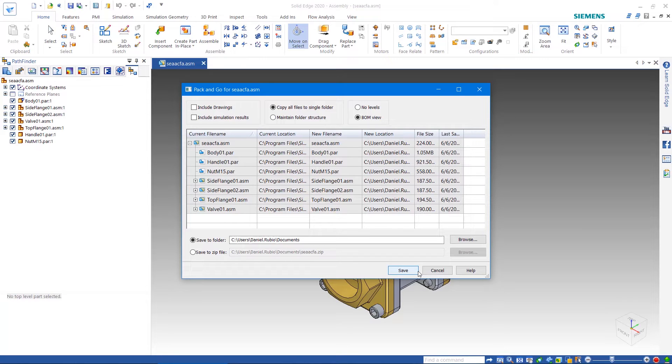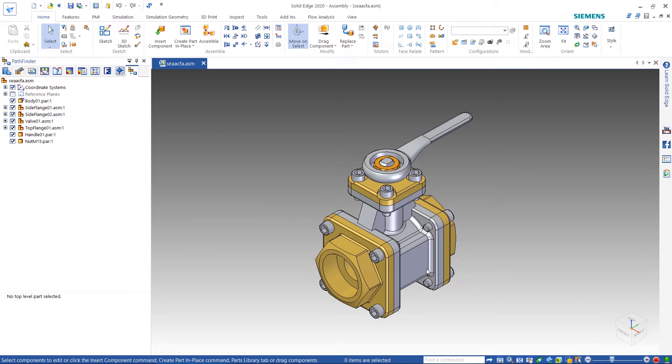Now keep in mind, this is only if you have ST9 or newer. So if you have ST8 or an older version, you need to use another method.